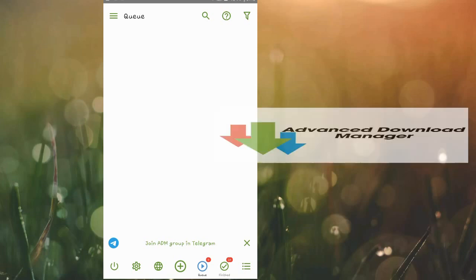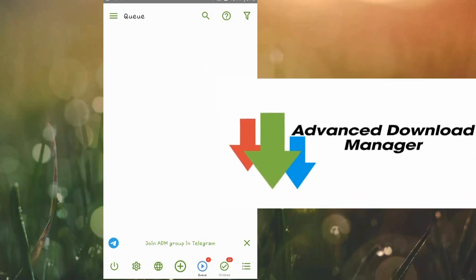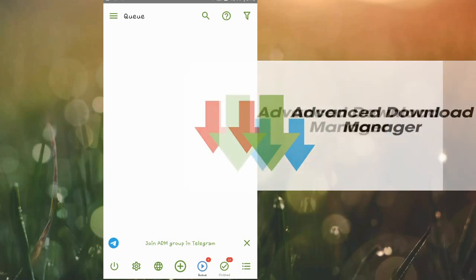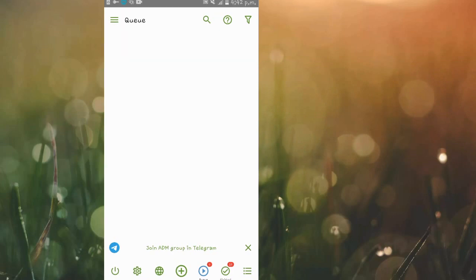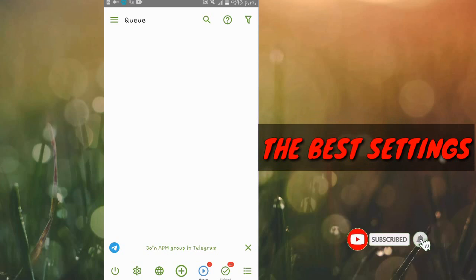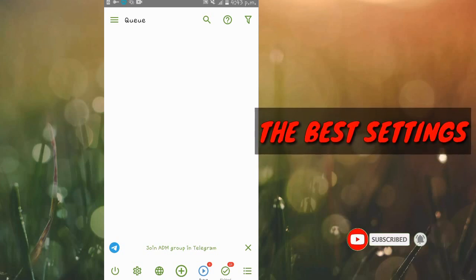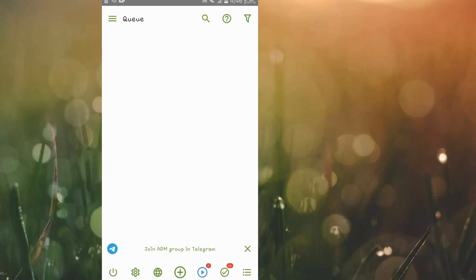What's up, it's Paul here, and this is ADM, which to me is the best internet downloading app for Android. For this video, I'm not going to be showing you why it's the best, but rather I'm going to be showing you the best settings for this app. I'm also going to be doing a speed test comparing speeds before and after using the settings.